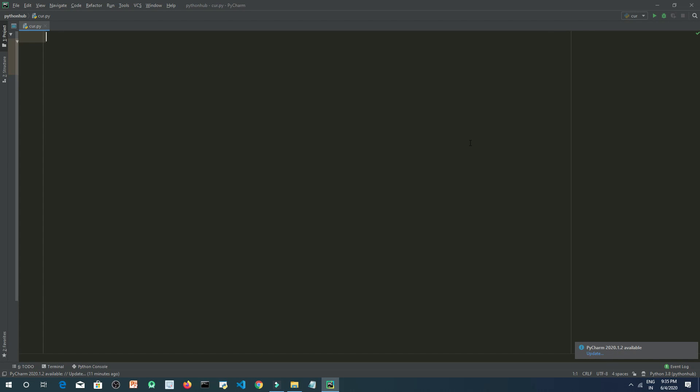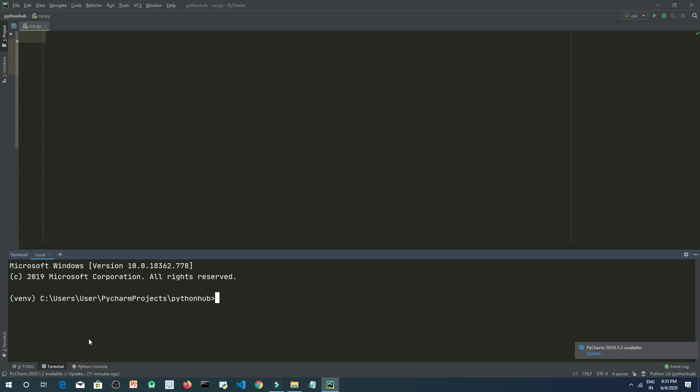So today we will see how we can install pygame inside our system. Just open your IDE in which you are using your Python. Inside the IDE terminal, type pip install pygame.